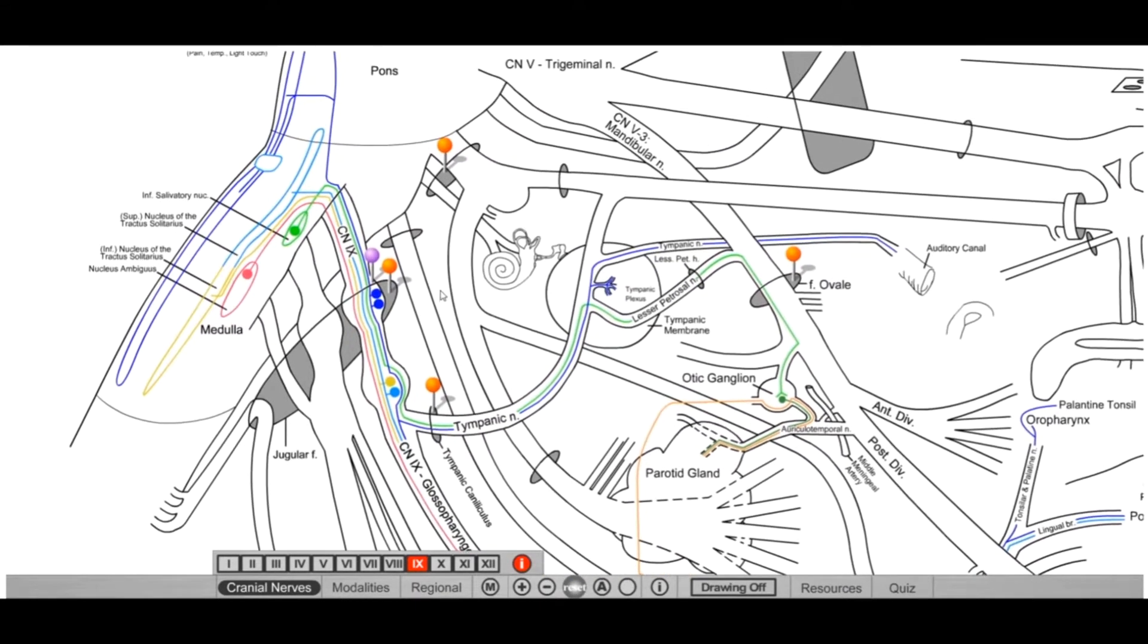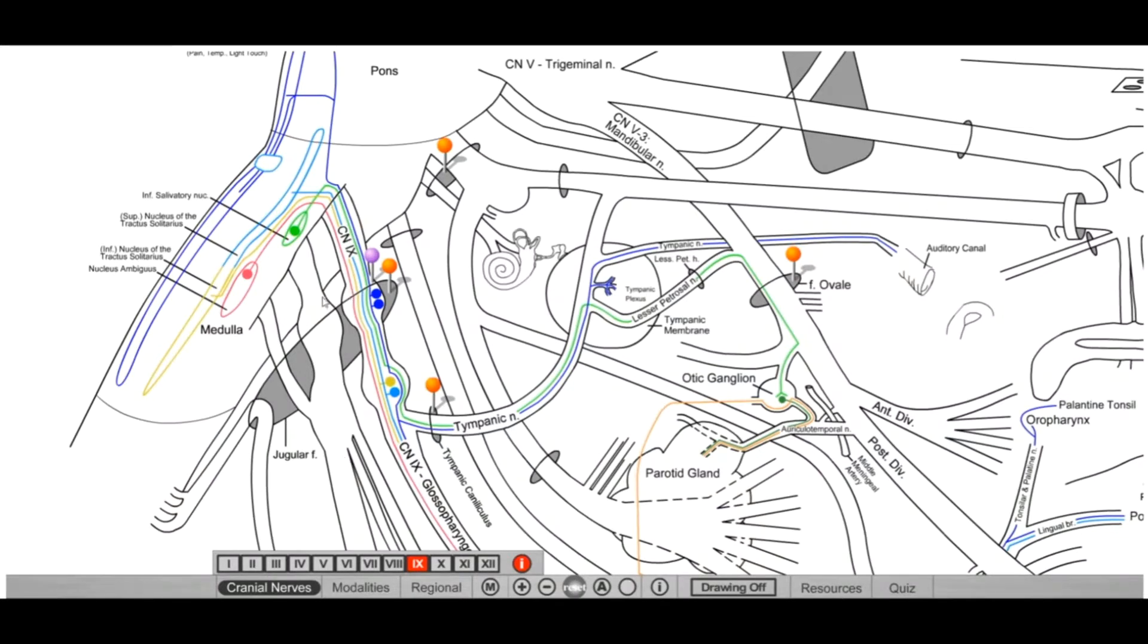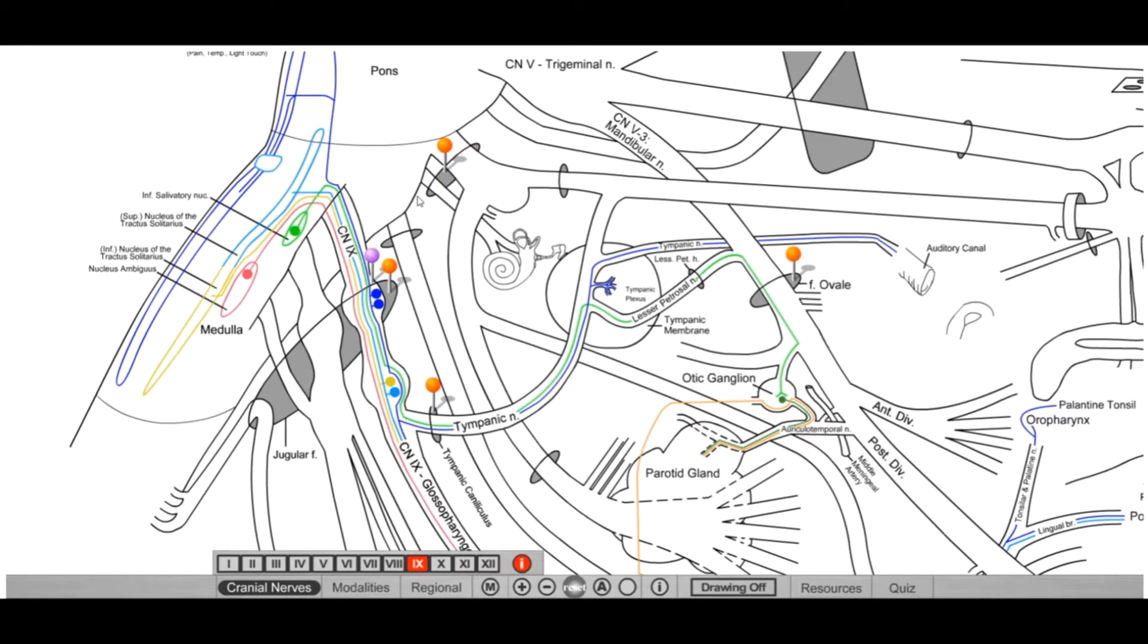So as far as cranial nerve number 9, we talked about in our skull and fossa or foramen video that cranial nerve 9, 10, and 11 actually passed through the jugular foramen. So this is the main place that things can go awry. And so you need to first understand what can go awry as far as cranial nerve number 9, and what are all the things that it's carrying.